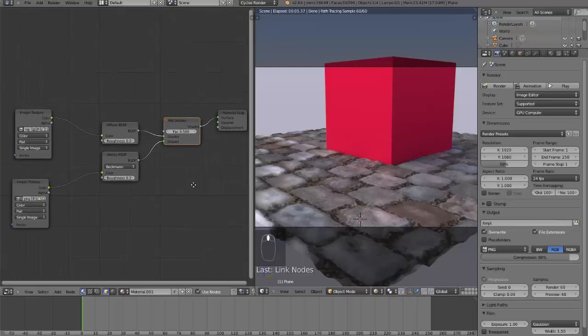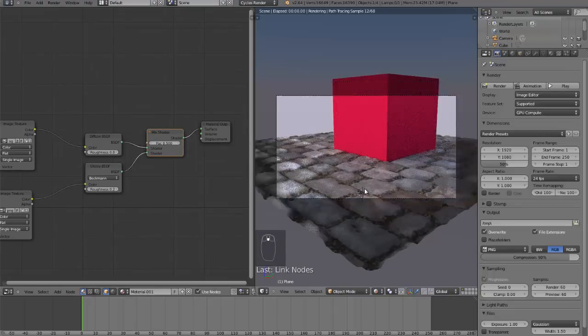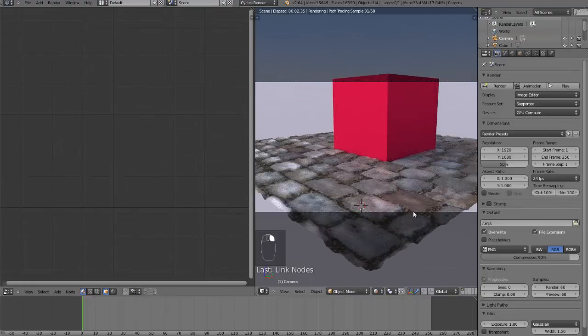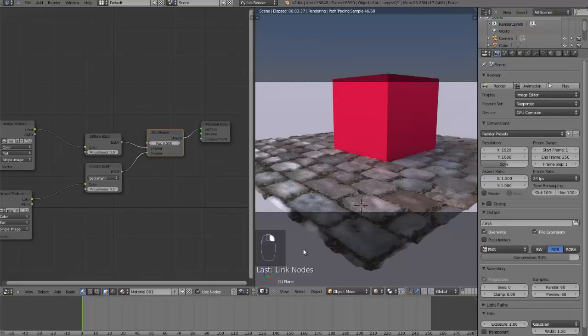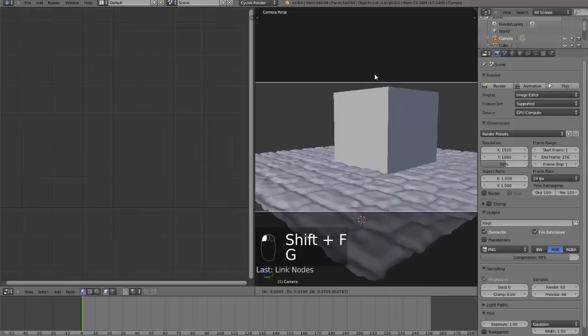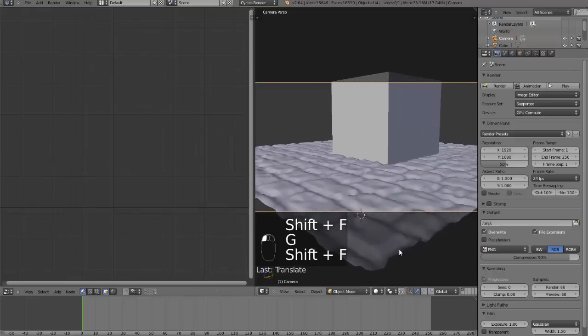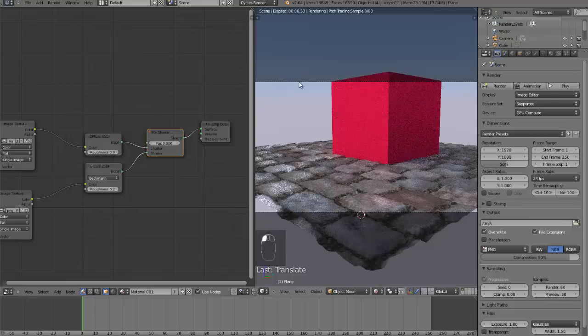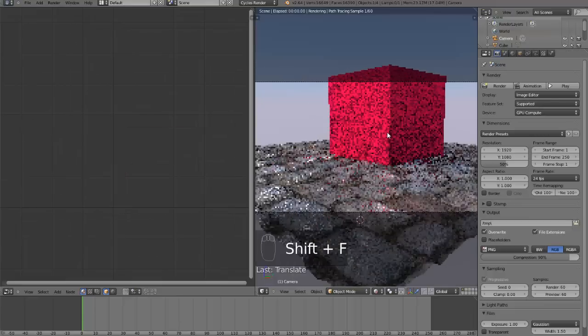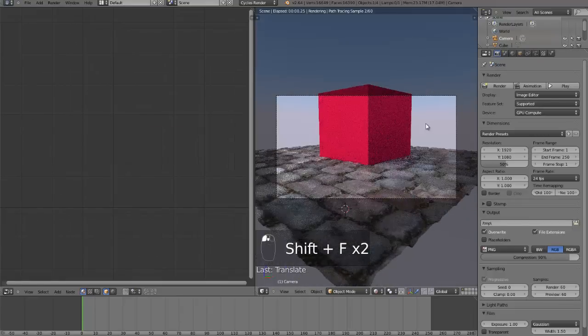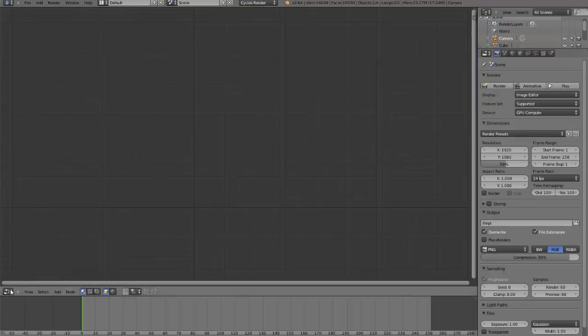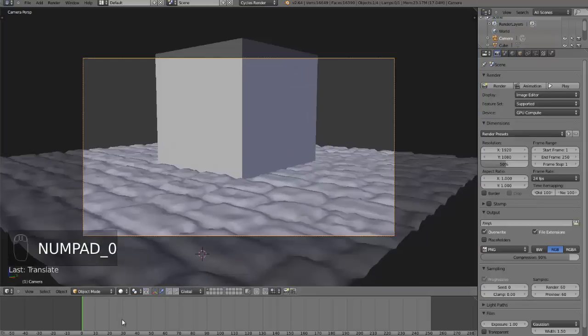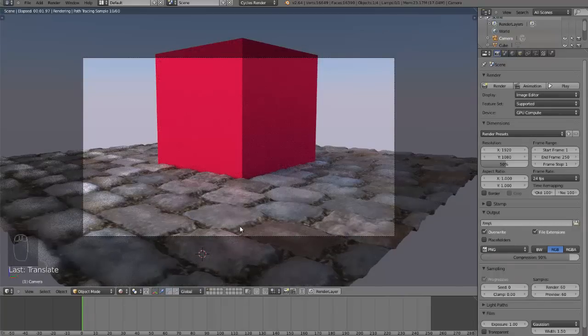This is pretty much what I wanted. Now we have some bumpy street. Make it solid again so I can select my camera. This is acceptable. You can put the grass between the bricks, but that's in another tutorial.